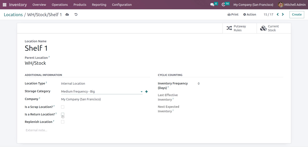You can also specify whether this location is a scrap location or a return location. If a product has been returned and you want to specify the location as the return location for products returned to the warehouse, you can add that here. There are also other options like inventory frequency, where you can add the cyclic count of inventory for this location.